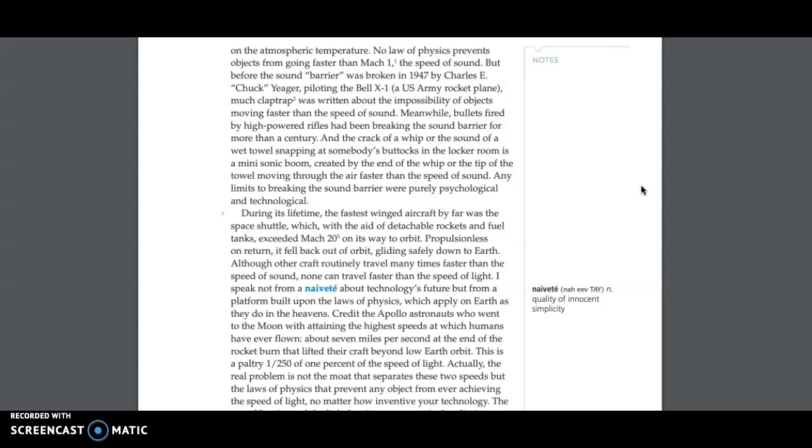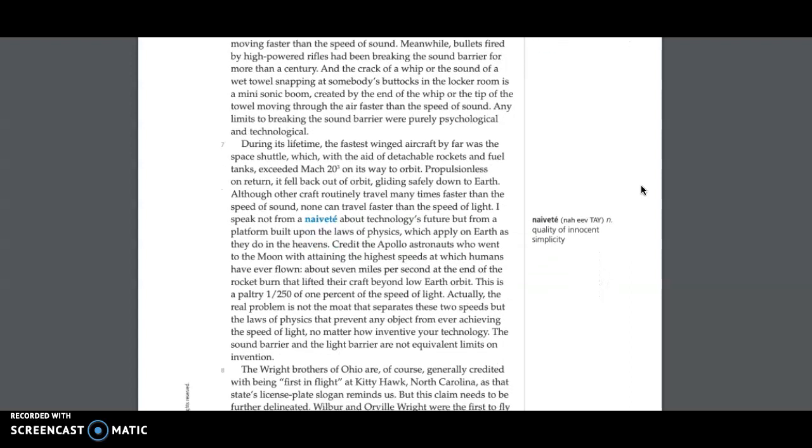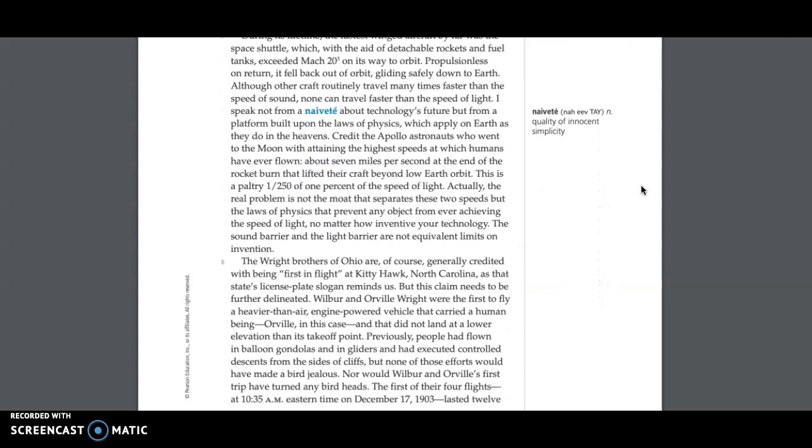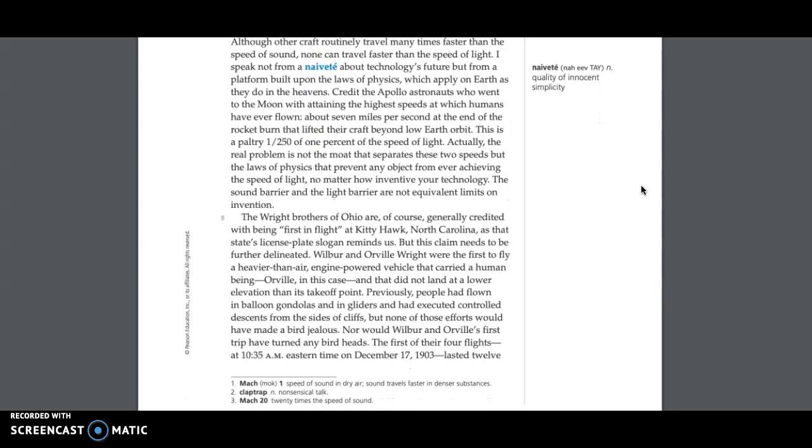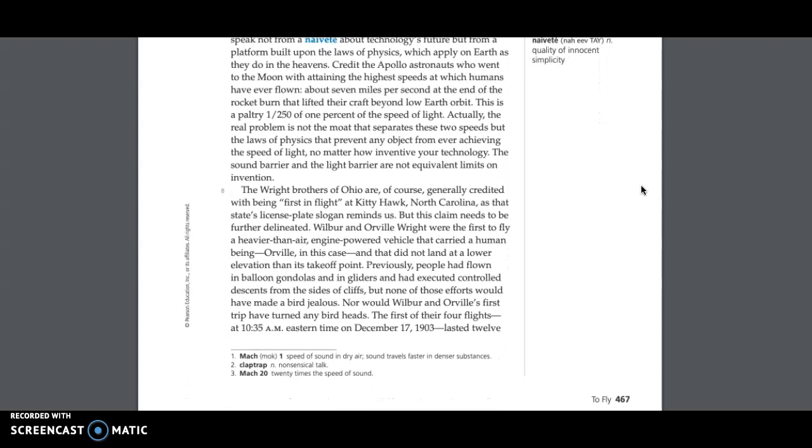Although other craft routinely travel many times faster than the speed of sound, none can travel faster than the speed of light. I speak not from a naivety about technology's future, but from a platform built upon the laws of physics, which apply on Earth as they do in the heavens. Credit the Apollo astronauts who went to the moon with attaining the highest speeds at which humans have ever flown, about seven miles per second at the end of the rocket burn that lifted their craft beyond low Earth orbit. This is a paltry one one hundred and twenty-fifth of one percent of the speed of light. Actually, the real problem is not the moat that separates these two speeds,